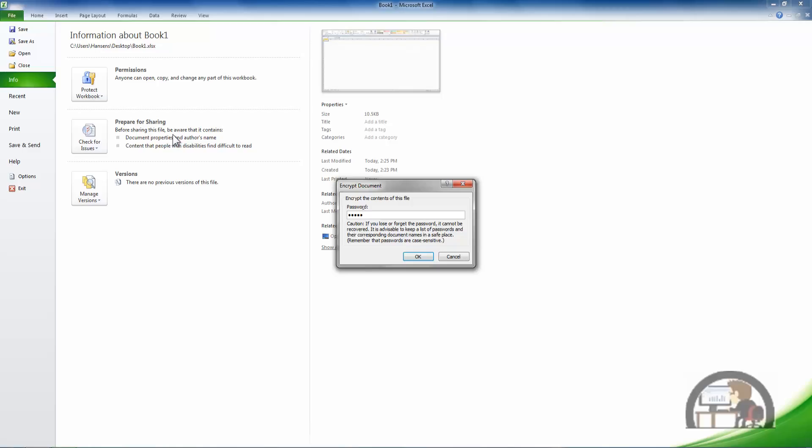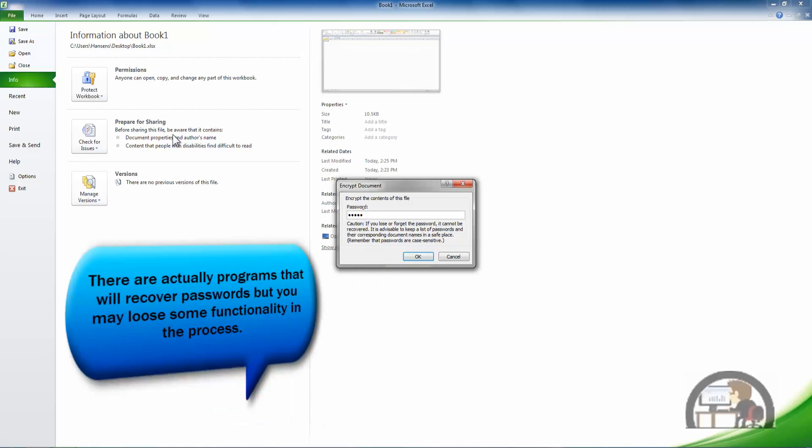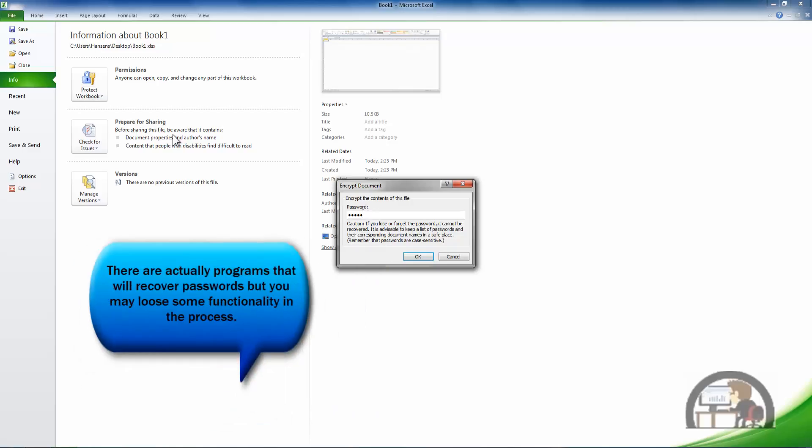I try to heed that warning. I never had to recover a password to open up a document, but it is in no uncertain terms telling me that if I don't have the password I can't recover it. I'll never be able to open up this document again. I'll left click OK.